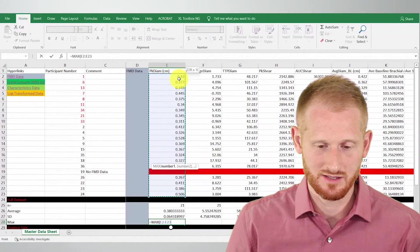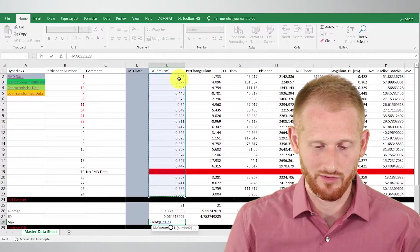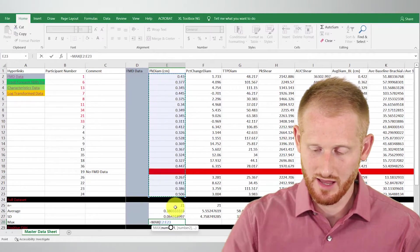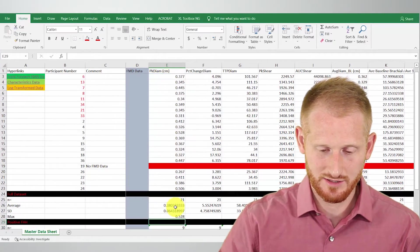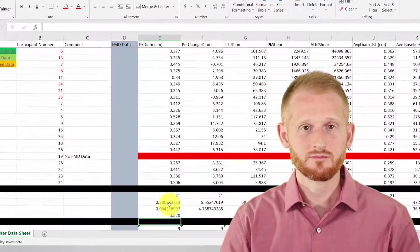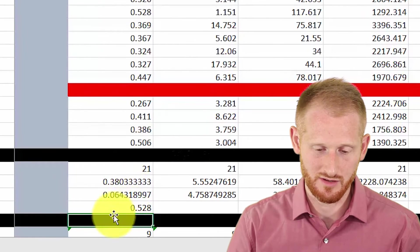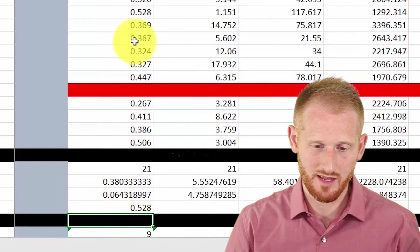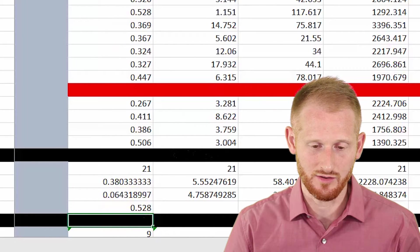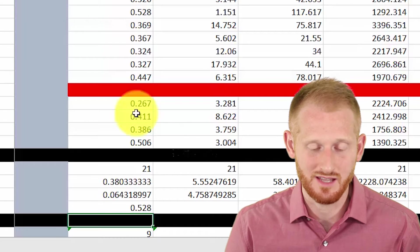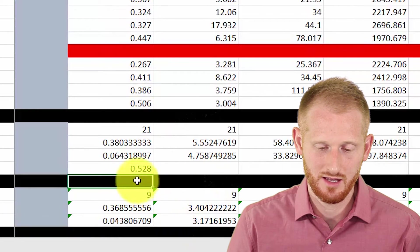I'm going to highlight all of the data and just the data, not the header, and hit enter. And that is our max value. So 0.528 is the max value we have for the peak diameter within this data set.